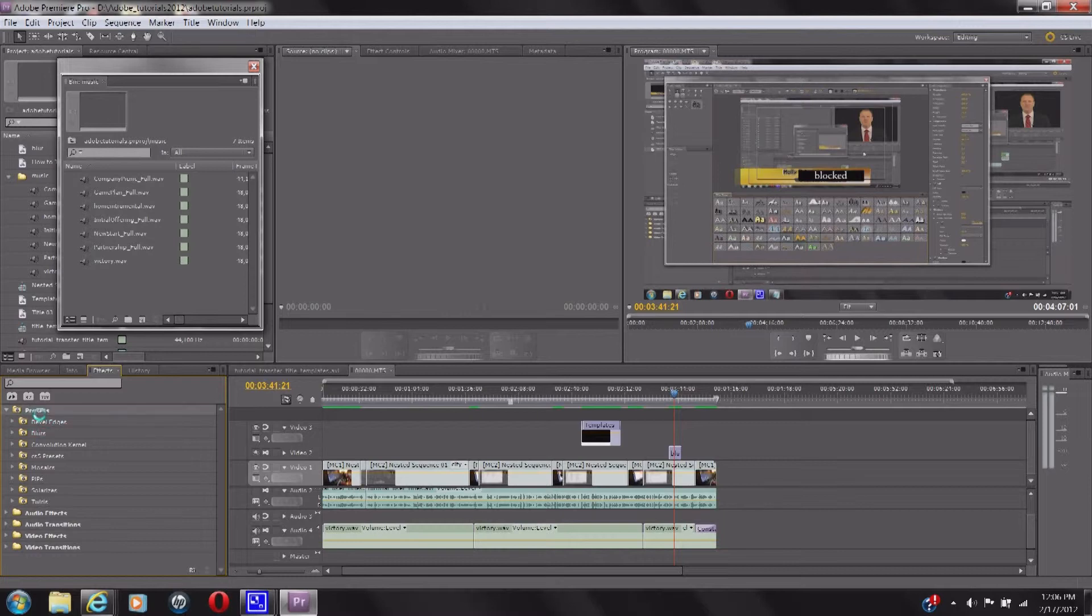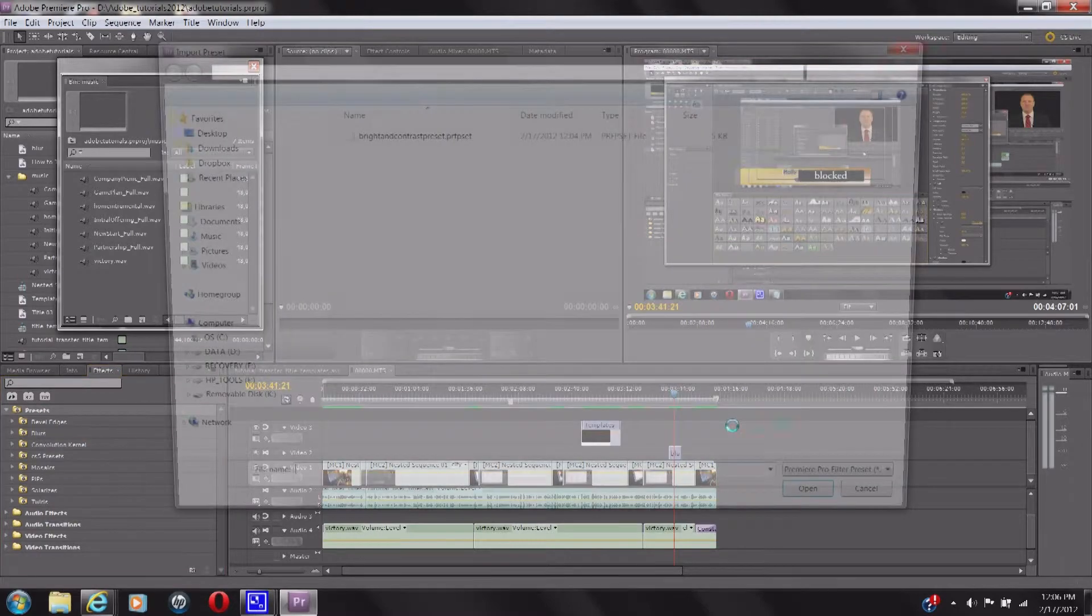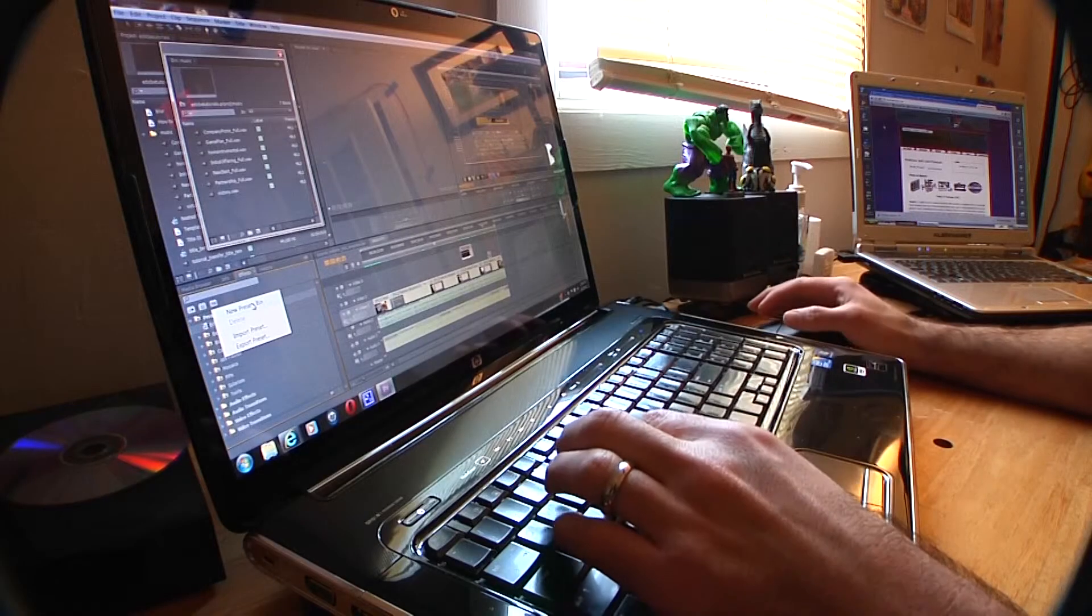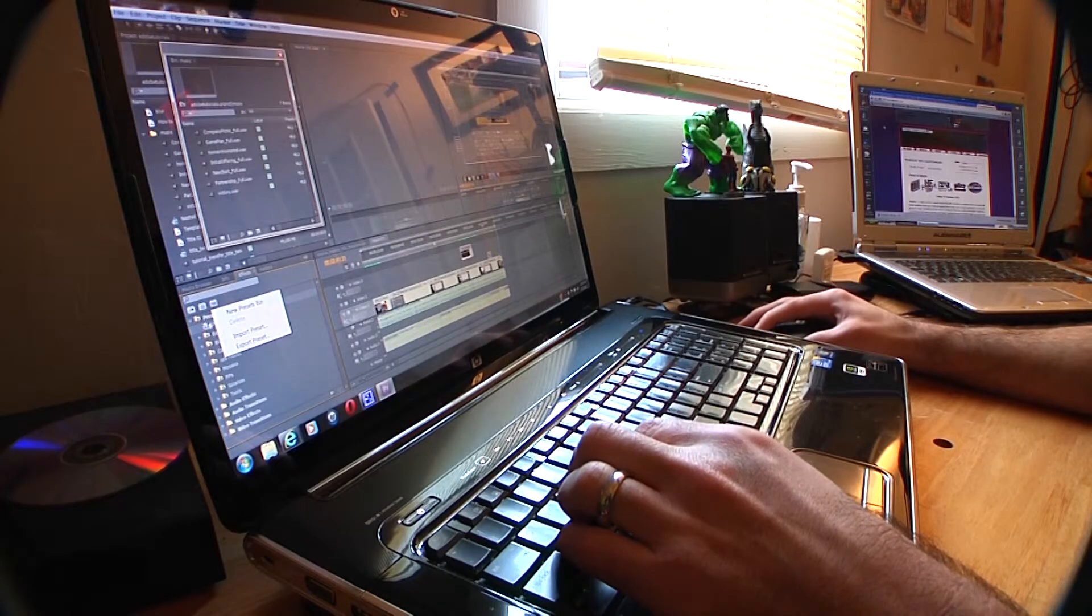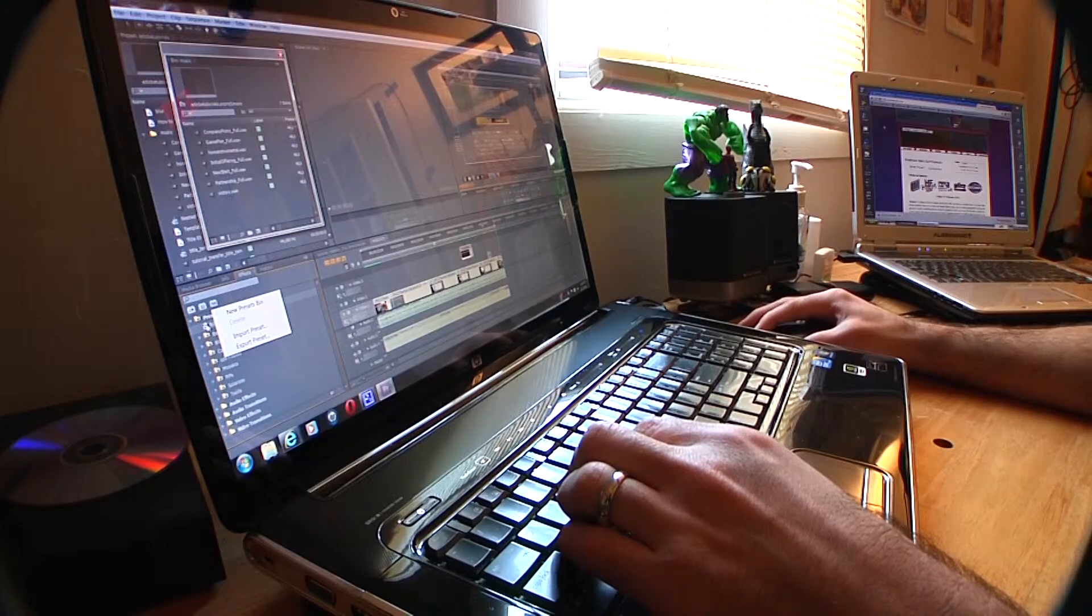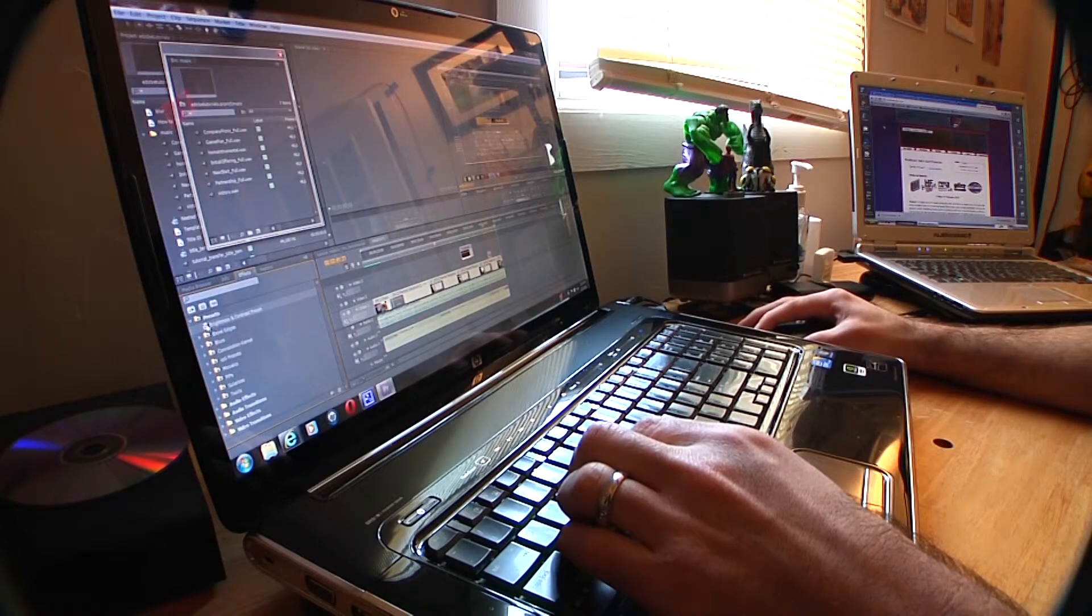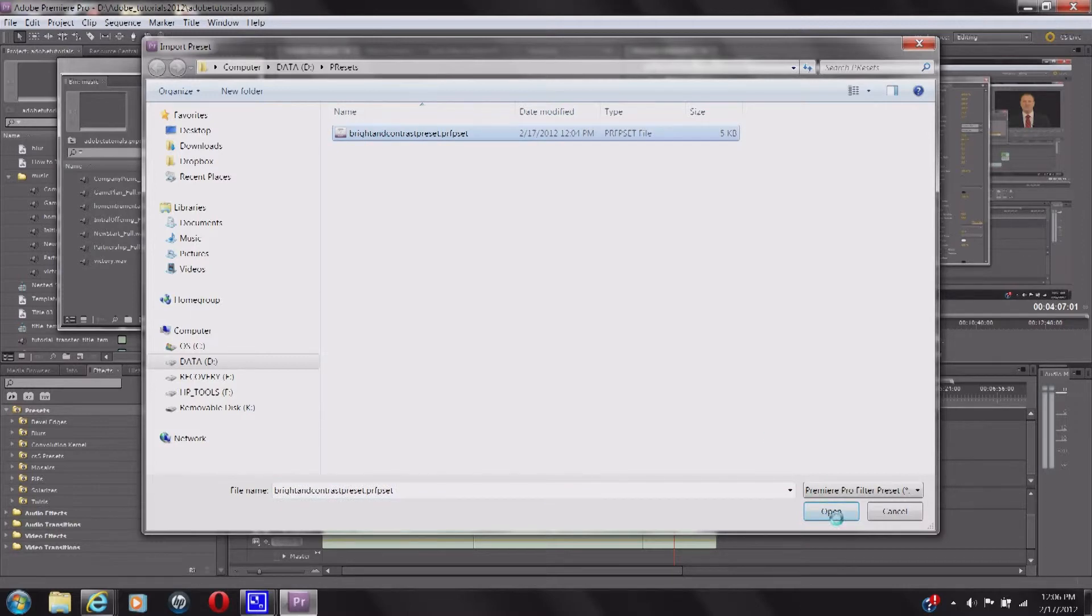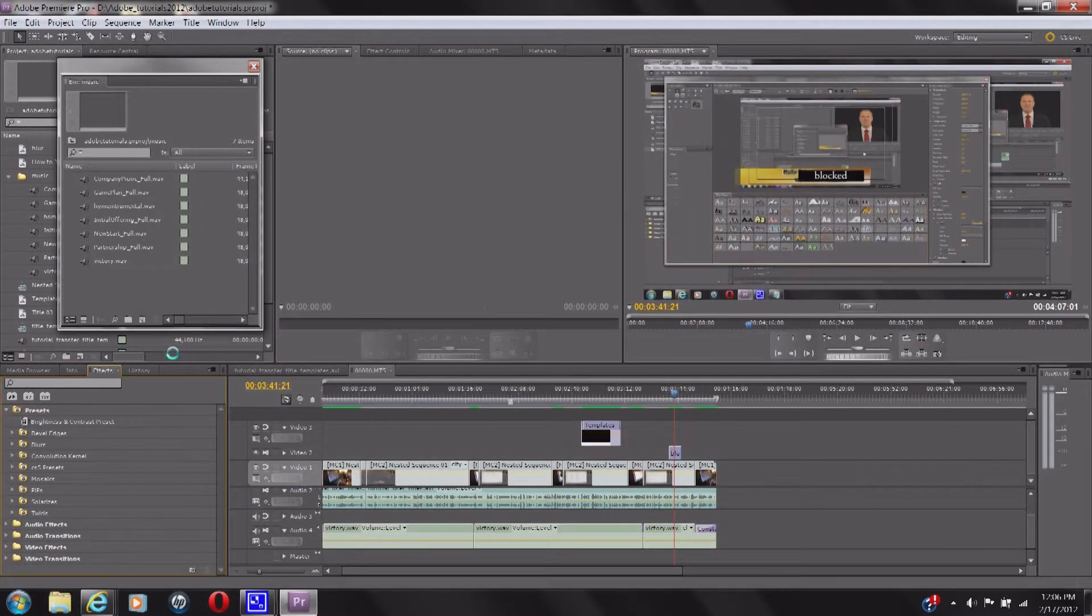You can also make a file if you want, you know, new preset bin. Sorry, I shouldn't say file folder. I should say bins so I don't get myself in trouble for not saying the technical term. But it's going to work right there. I already have a CS5 presets down here that I made the other day, transferring stuff over.